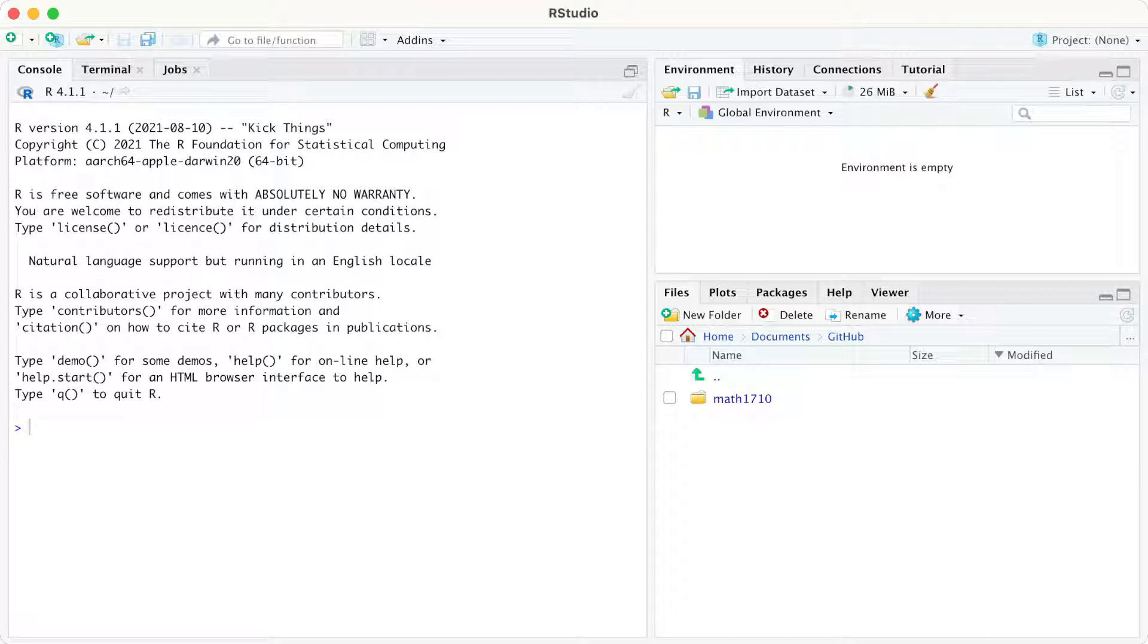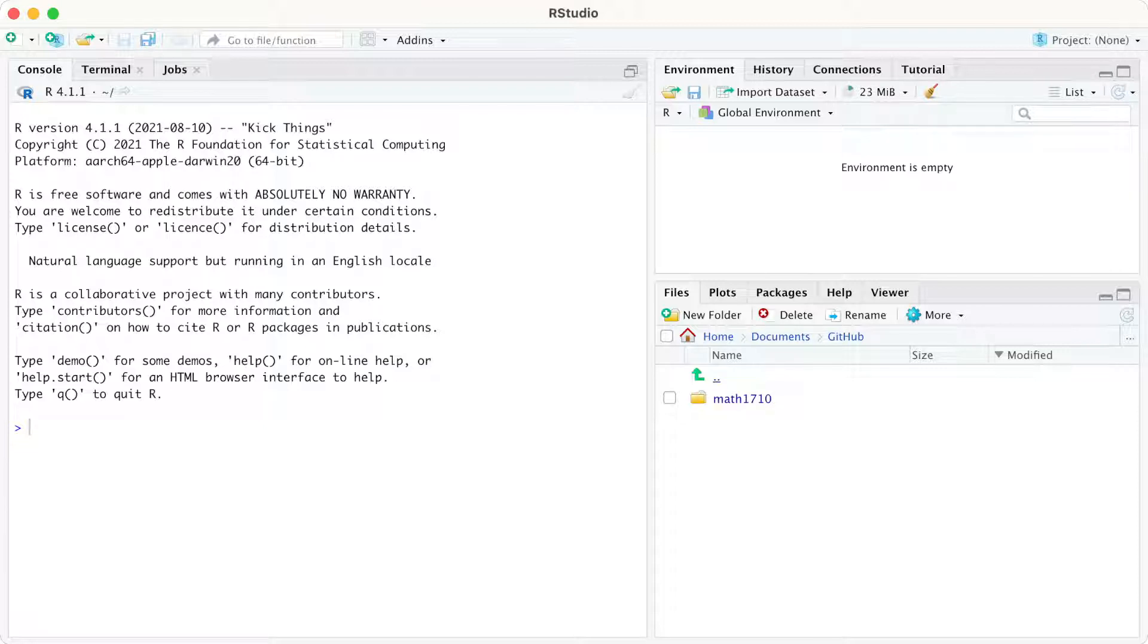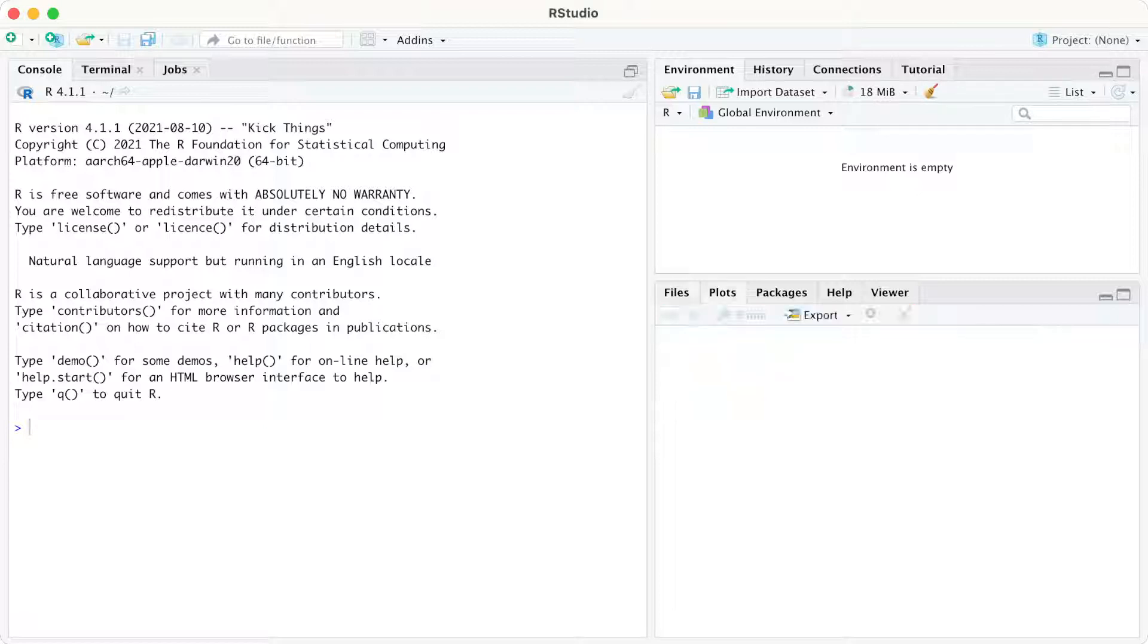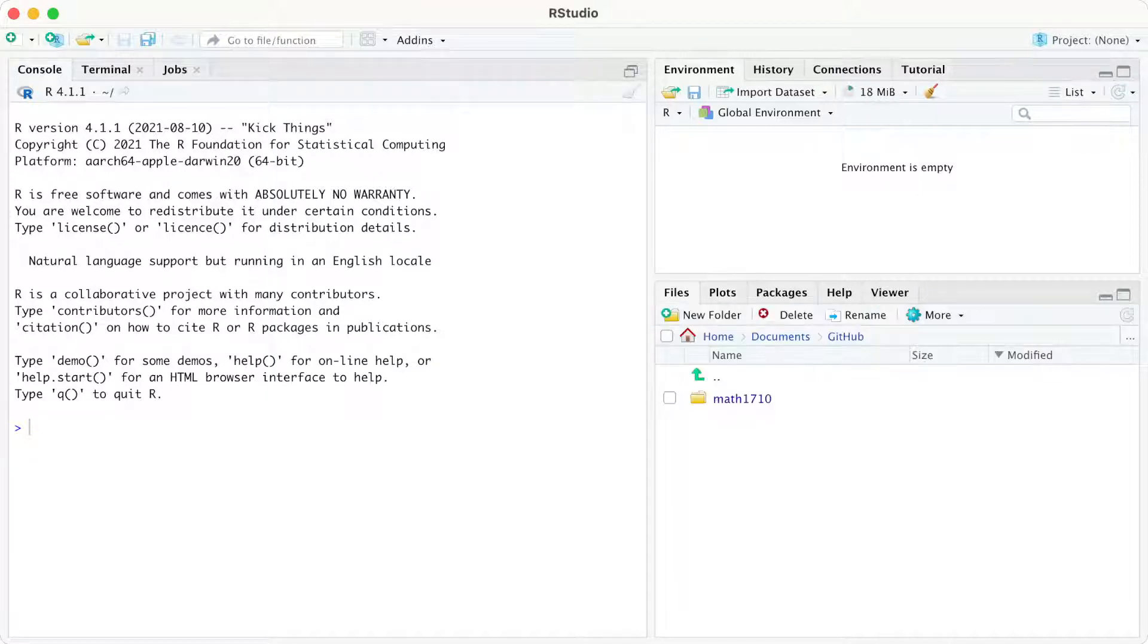And then we also have this thing down in the right-hand corner. At the moment, it's open on a file reader. It's open on my Math 1710 folder, where I save things for Math 1710. Later on, we'll use other tabs here, in particular plots. Later on, when we draw graphs and plots, they will appear there. But for the moment, we don't need the bottom right either. For the moment, we're going to be dealing with this left-hand console.